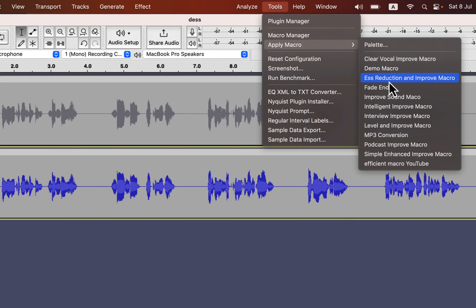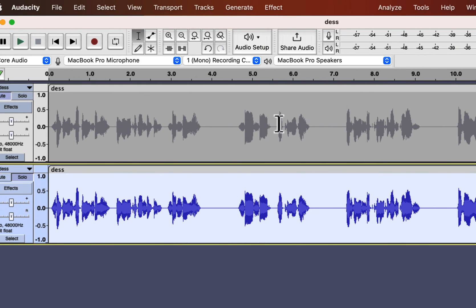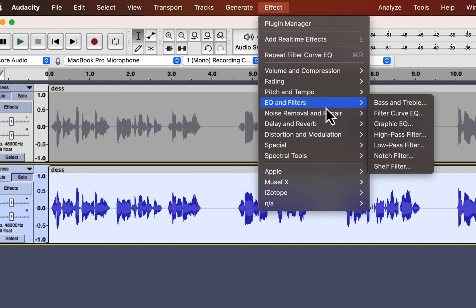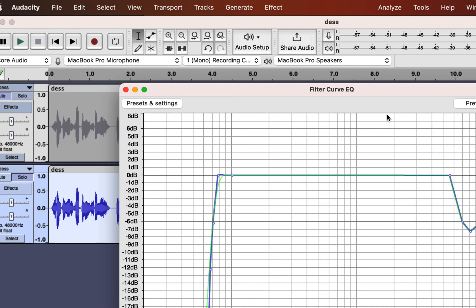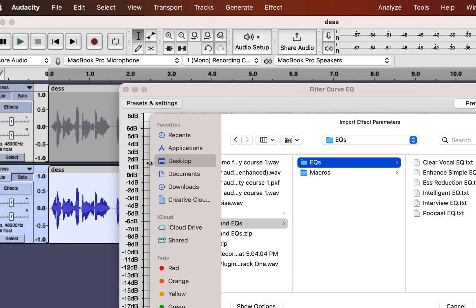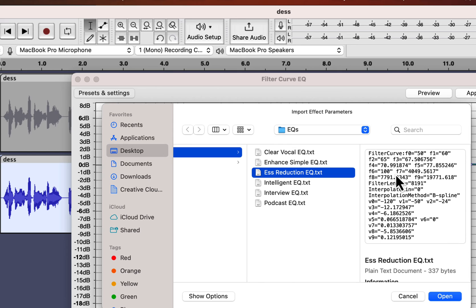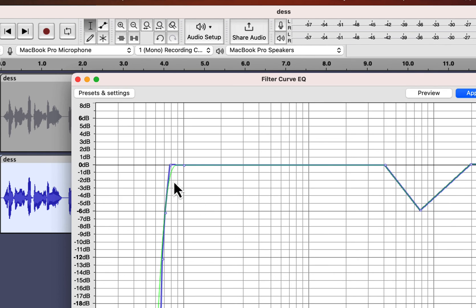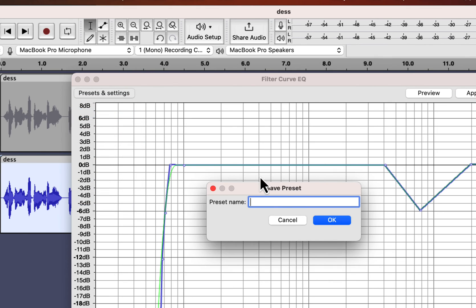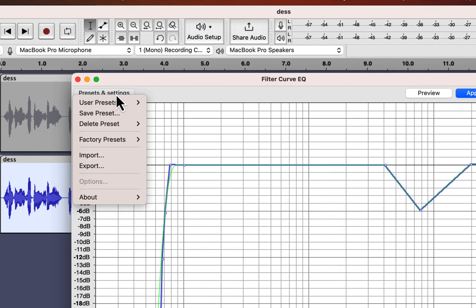The EQ import process is similar. You have to go to the filter curve effect. It also has an import option. This time you have to make sure you are importing from the EQs folder. To access the EQ later, you have to save the preset. It will be available as a user preset.